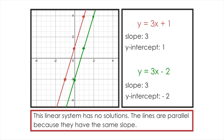These types of linear systems have no solutions because the lines are parallel, which is a result of them having the same slope. They don't have to have the same y-intercept — in fact, they shouldn't. The fact that the slopes are identical but the y-intercepts are different is what makes these two lines parallel, resulting in a linear system with no solutions.